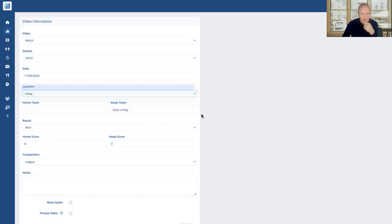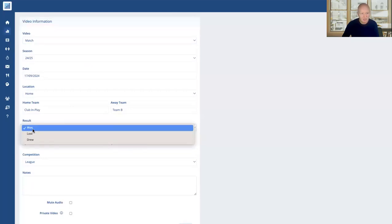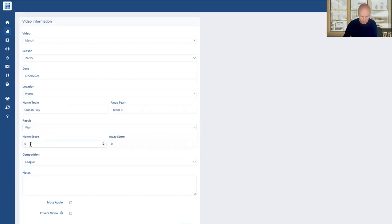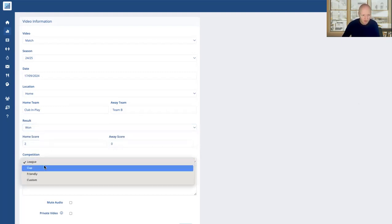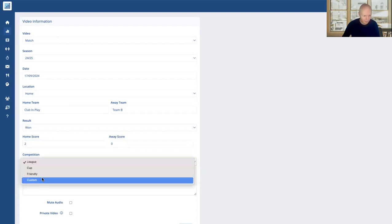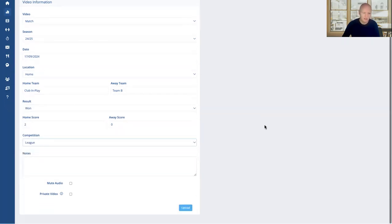So let's say it's a home game and I just need to fill out the team name of the opposition. We then select if it was won, lost, or drawn, and again you only need to do that for a fixture, not a training session. So I'm going to say we won this 2-0, and then we select whether it's a league game, a cup game, a friendly, or again a custom category. We're going to leave it as a league.